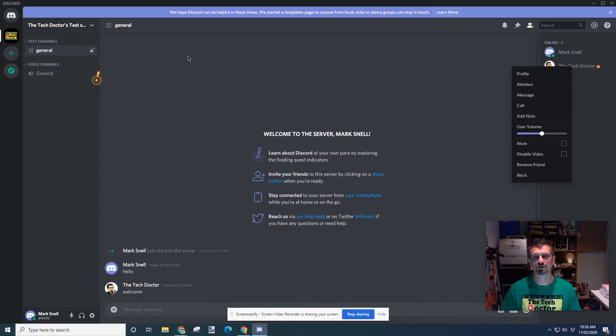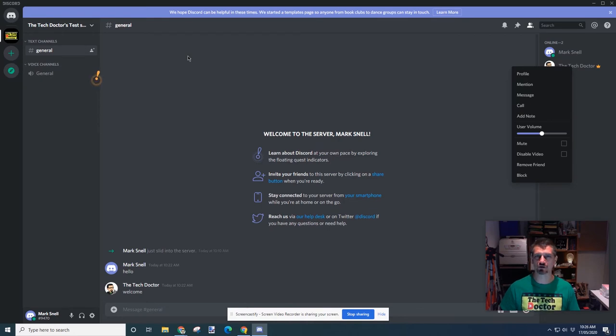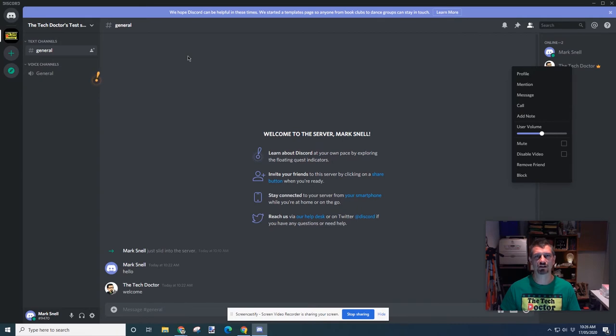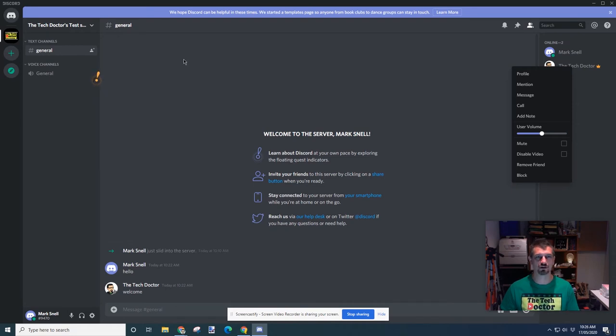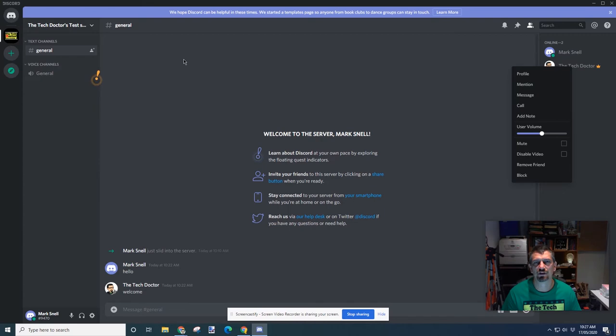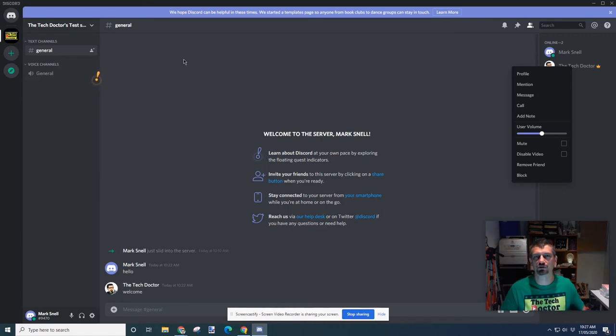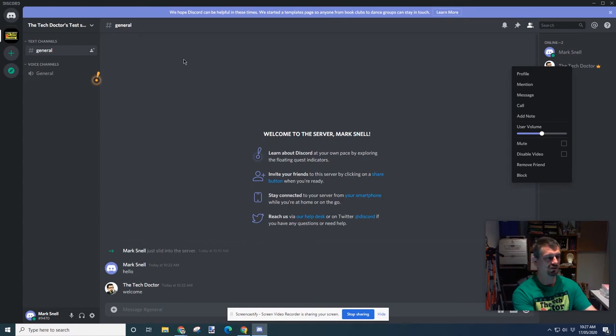Discord is built around the concept of servers. You have a server for a specific use case, a specific community usually. But within that space you can actually create different topics. In this case we only have the single general topic because it's a brand new server that I created yesterday. Only the admin of a server can create new channels. So what I'm going to do is go over to the admin machine and create a new channel.